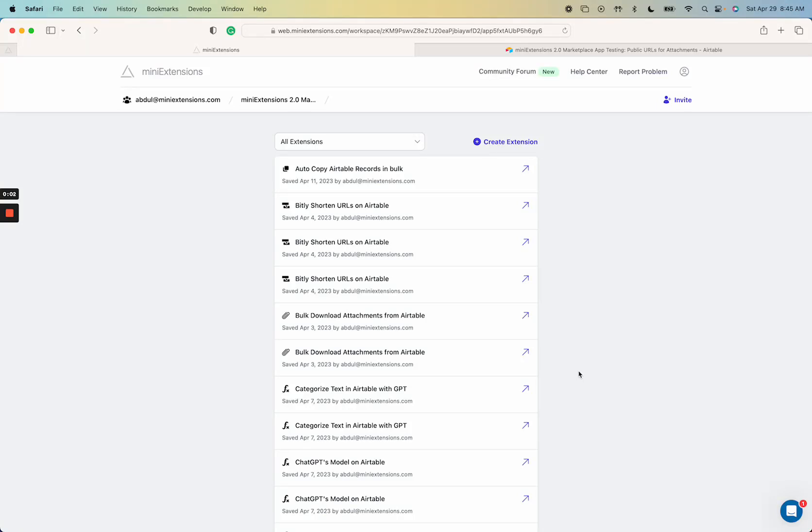In this video I'm going to show you how you can create public URLs for Airtable attachments that are permanent so they don't expire.